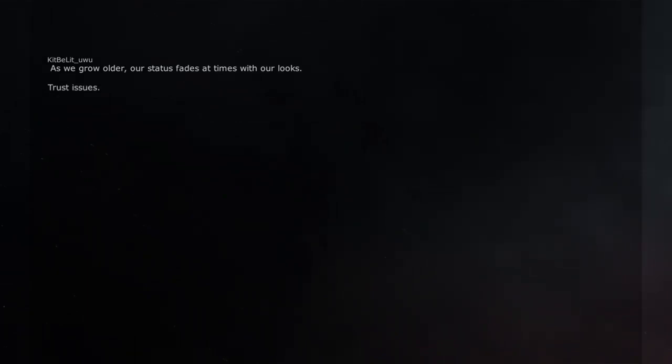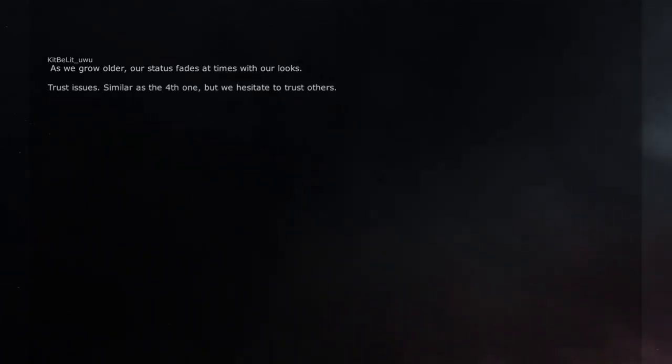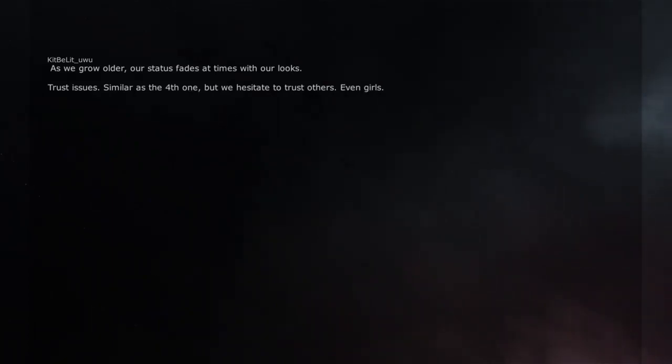Trust issues. Similar as the fourth one, but we hesitate to trust others. Even girls.